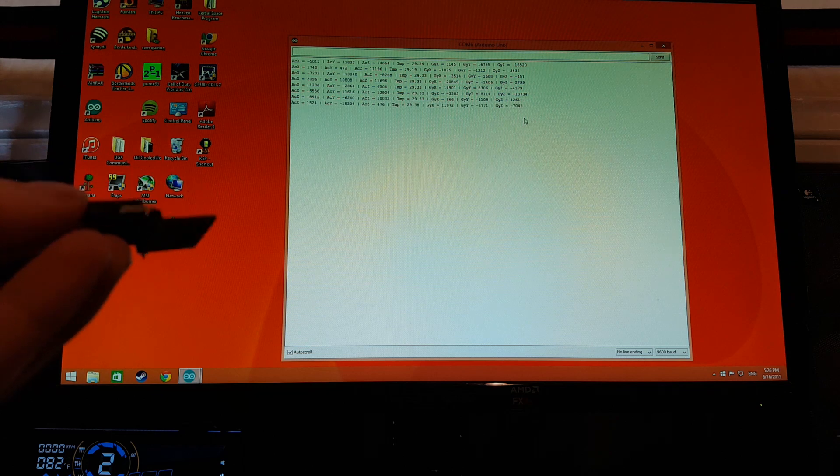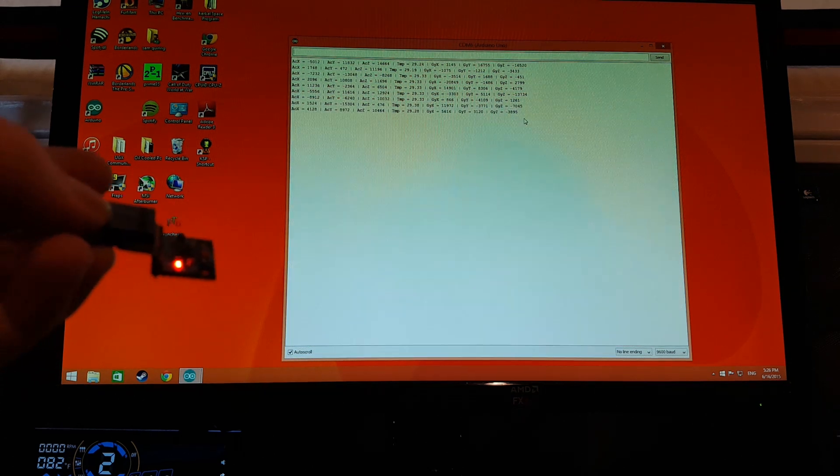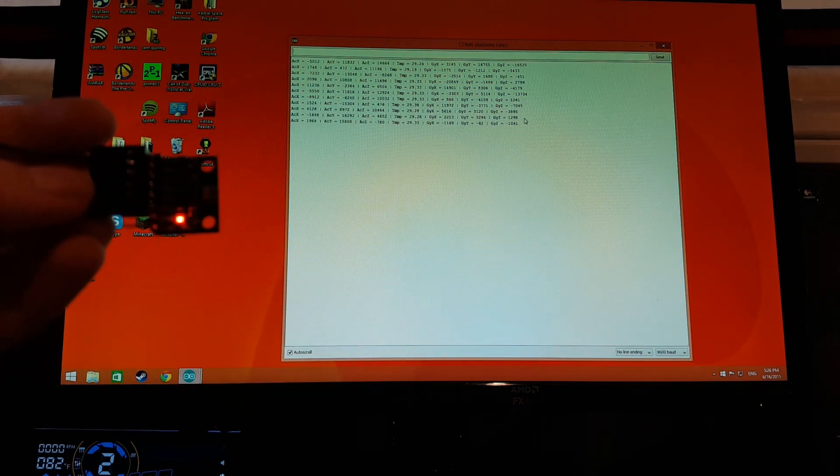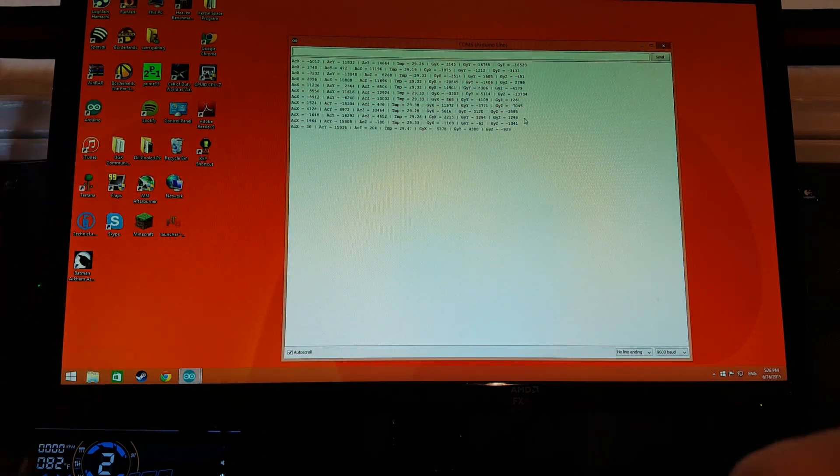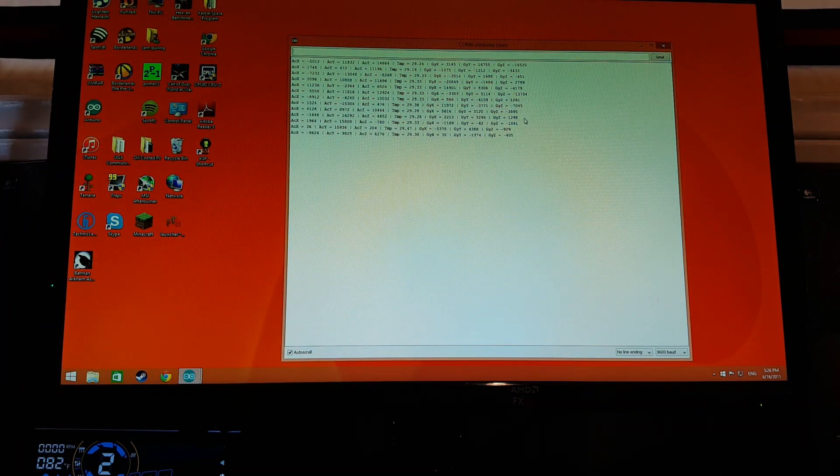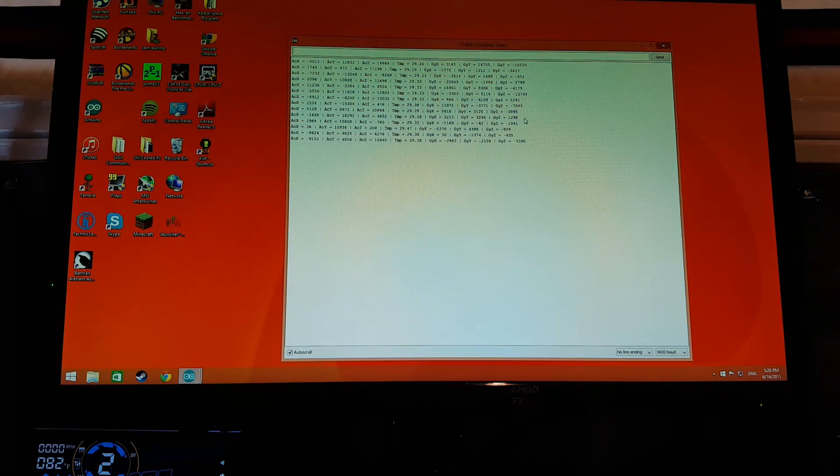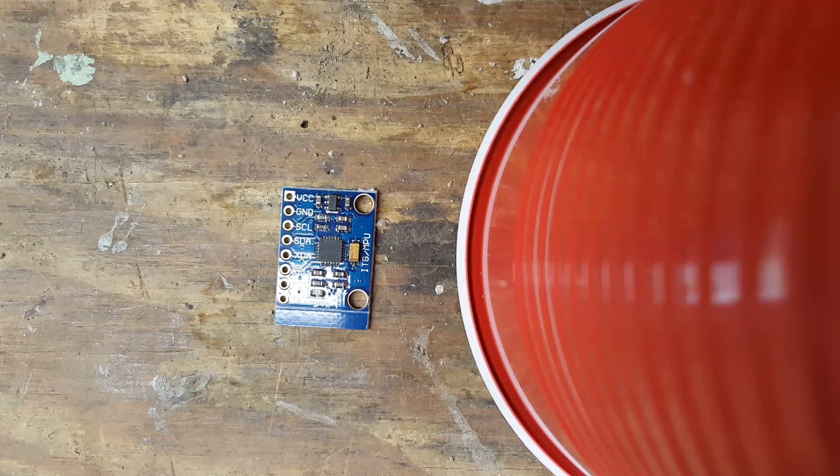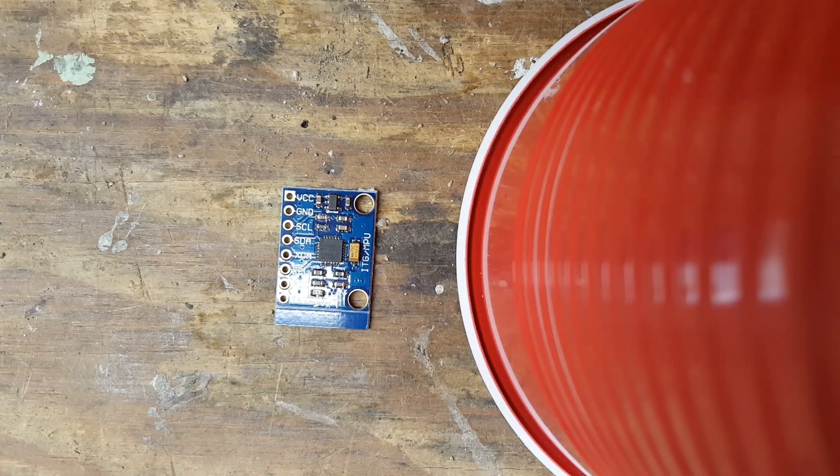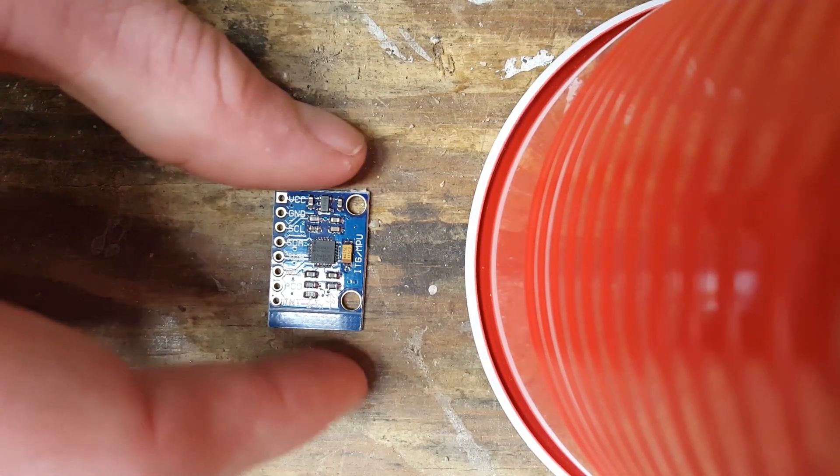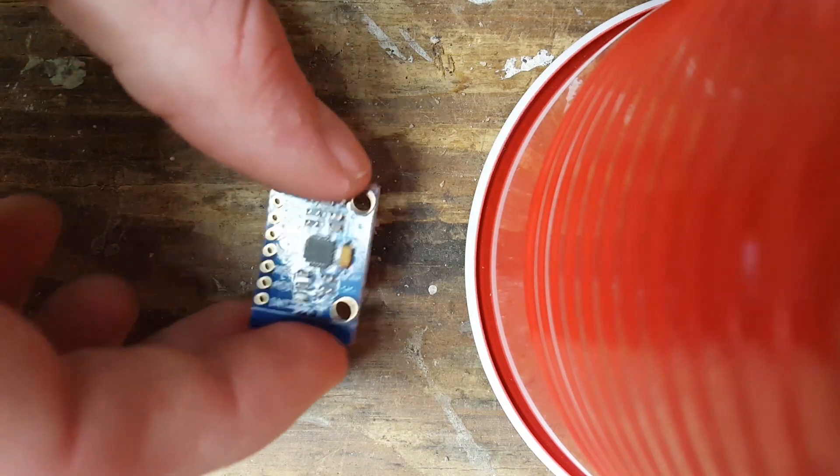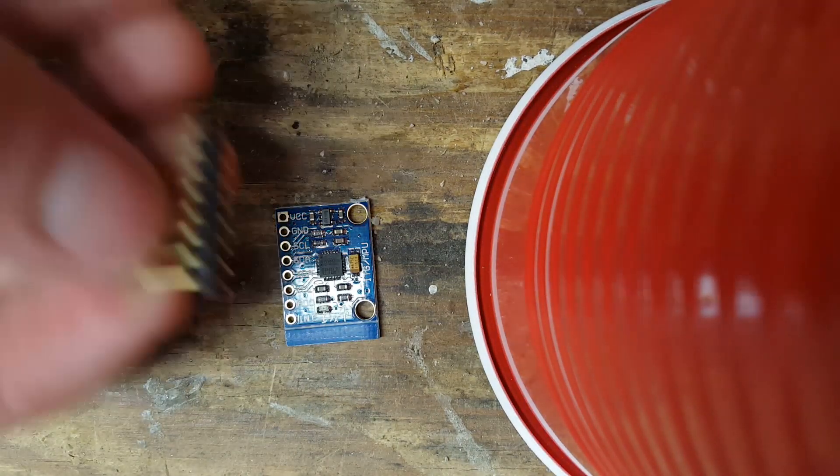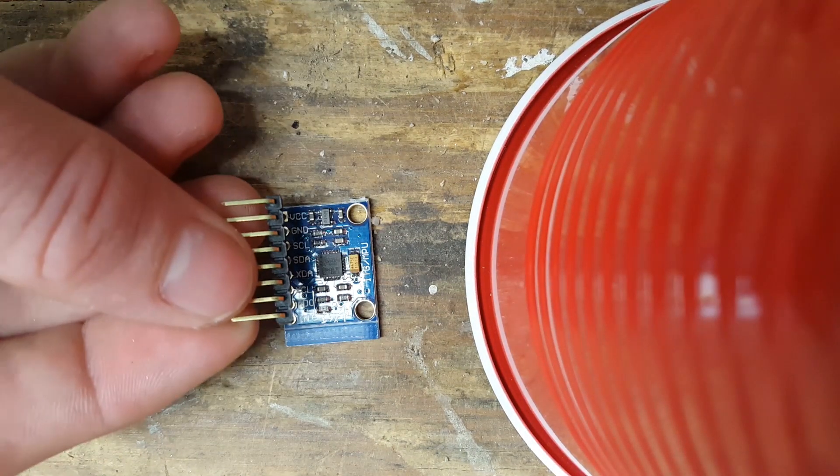This accelerometer is really cool because it gives you the ability to program anything you can hook to the Arduino to be motion controlled. This is something that I found to be very exciting, so I bought one of these on Amazon for like $4. It's super cheap.